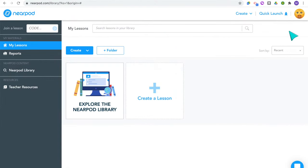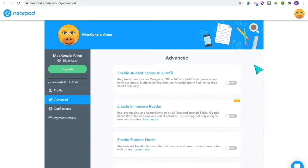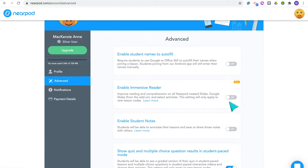Before I start creating lessons, I'm going to adjust some of my settings to make them work for my class. I'll go up to my profile picture and click 'Lesson Settings.' For the most part I keep the default settings, but there are some I want to make sure I turn on. You can enable student names to autofill when they join a lesson.